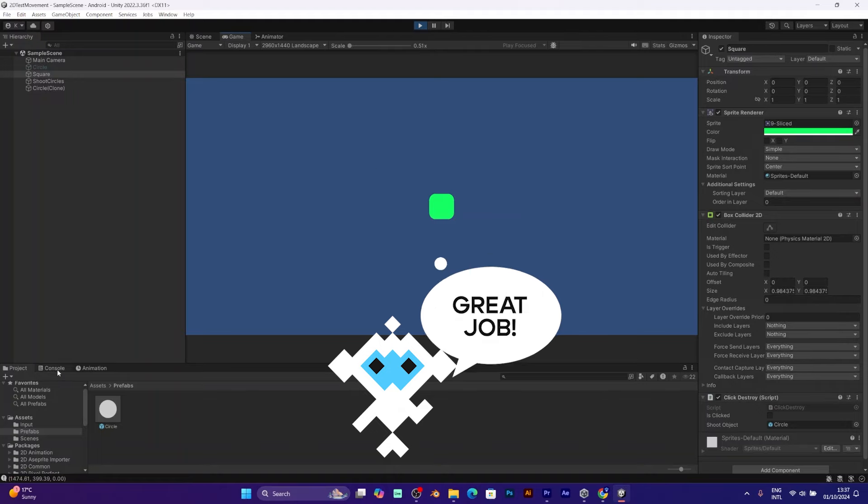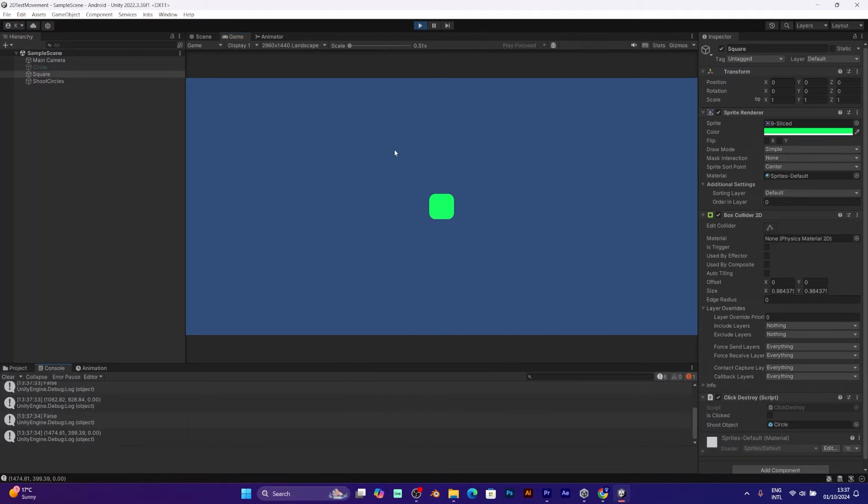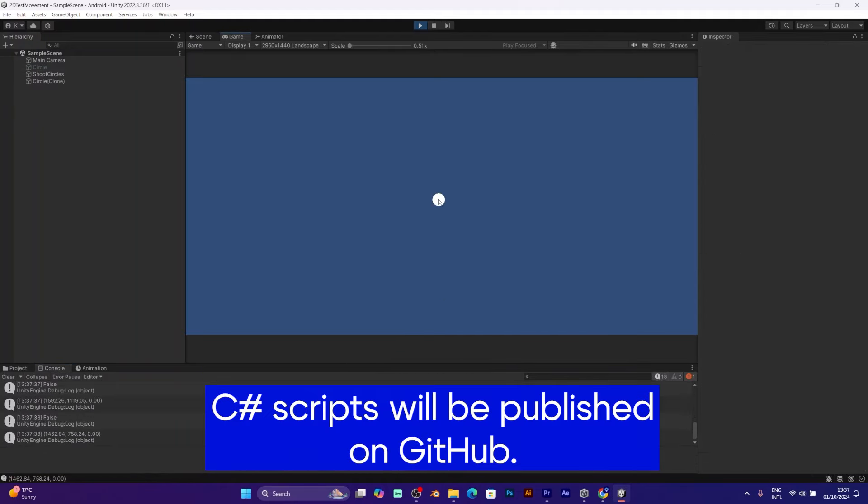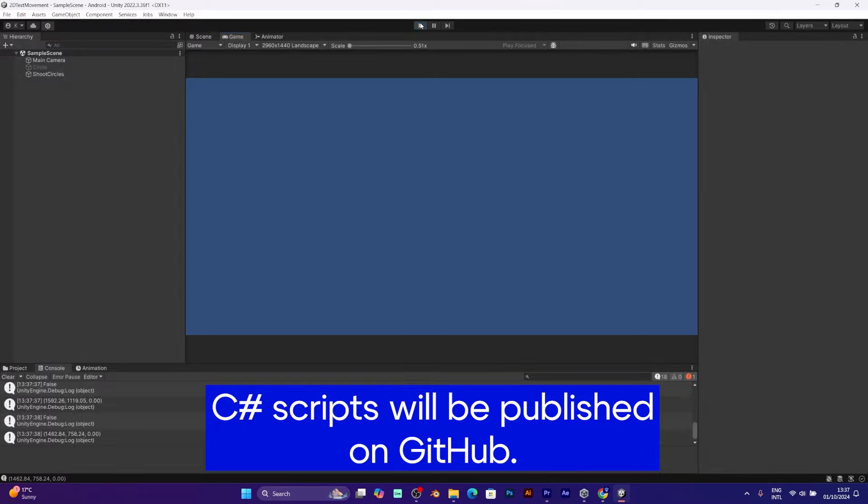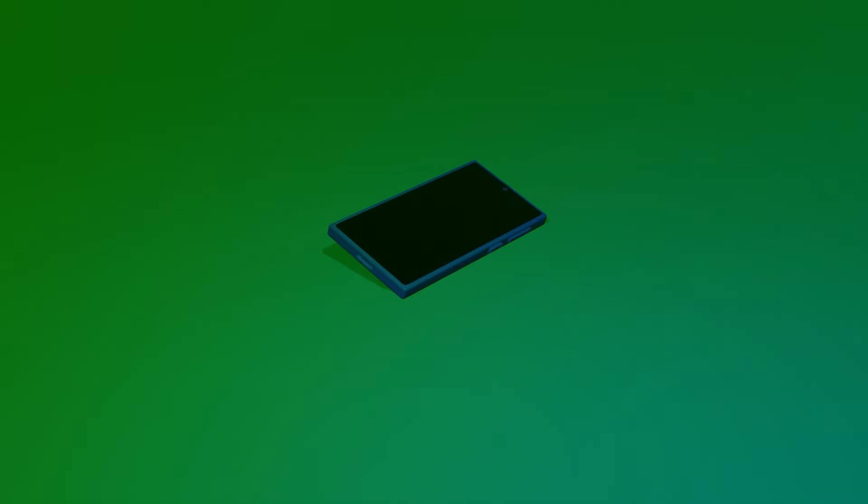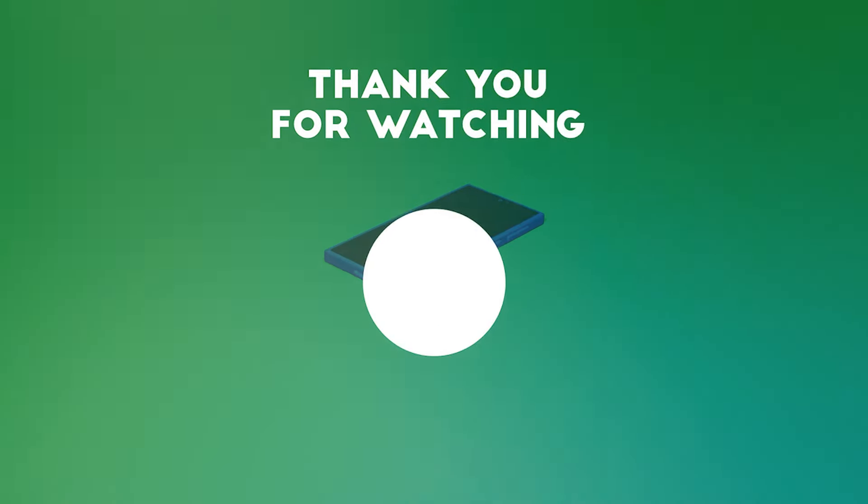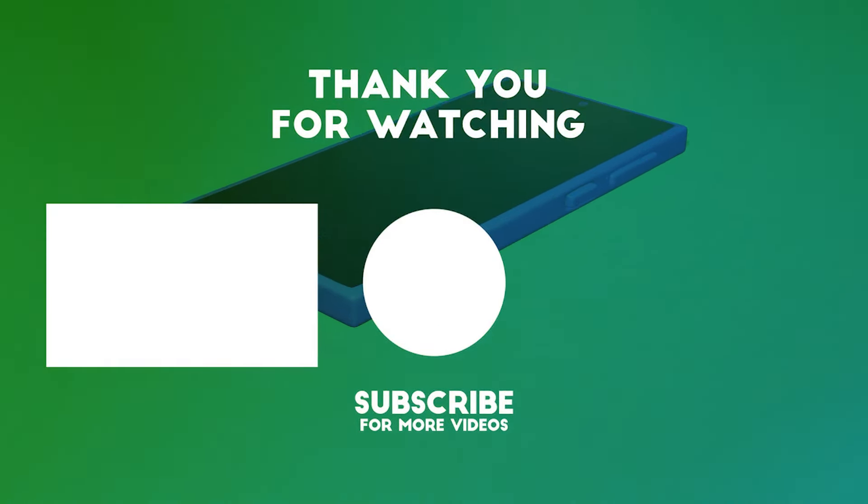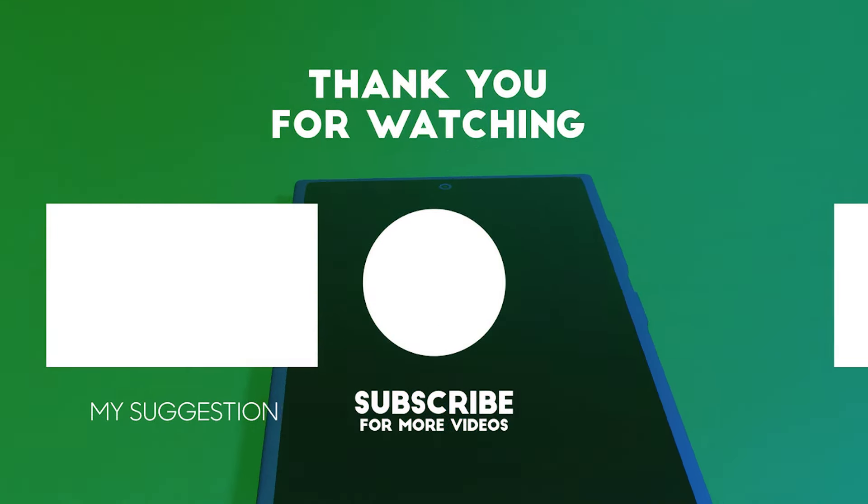I will continue to make more tutorials and more creative videos about game development. I will make sure to post the C-sharp scripts online. Stay tuned to the new updates from the creator of Cosmobot. Goodbye.